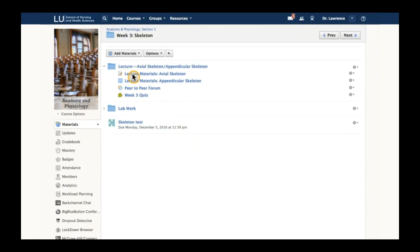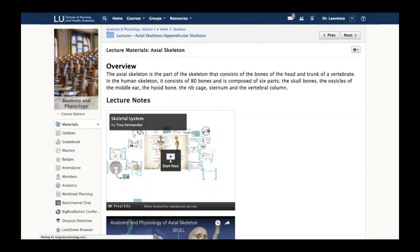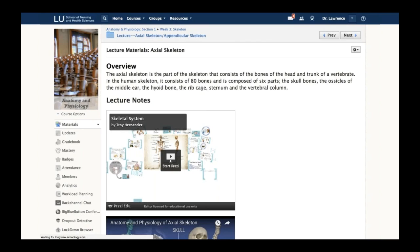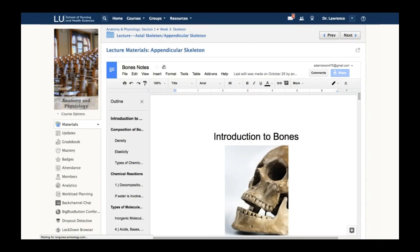We'll start with a page created in Schoology that allows an instructor to embed maybe a Prezi presentation. Underneath that is a YouTube video. Our rich text editor allows for a lot of content to be created right within the platform to be leveraged with students in a course.